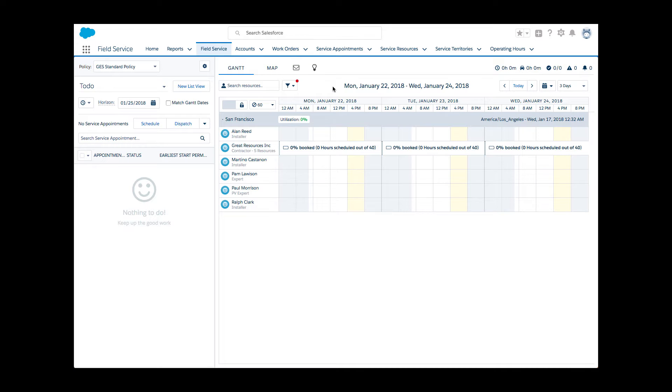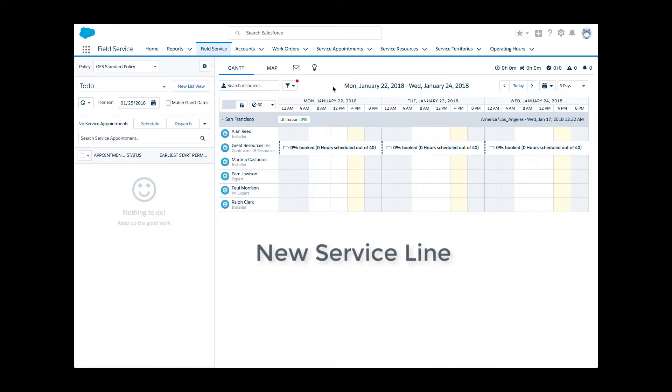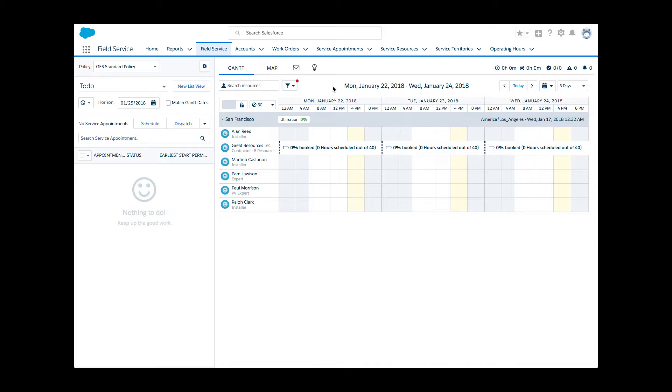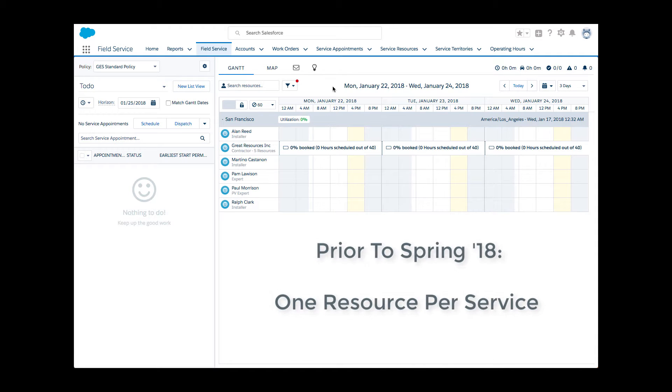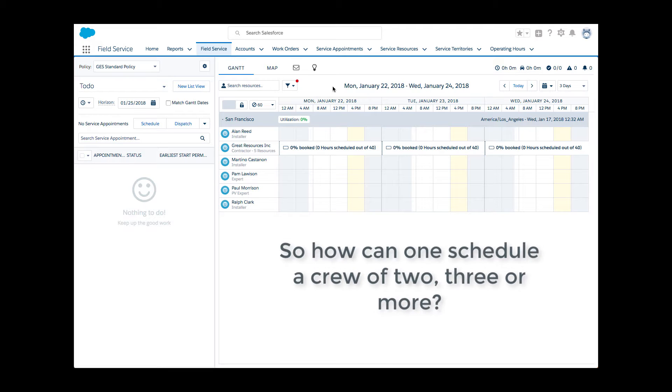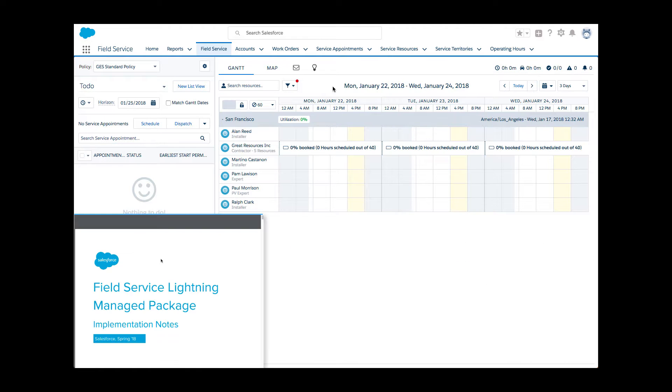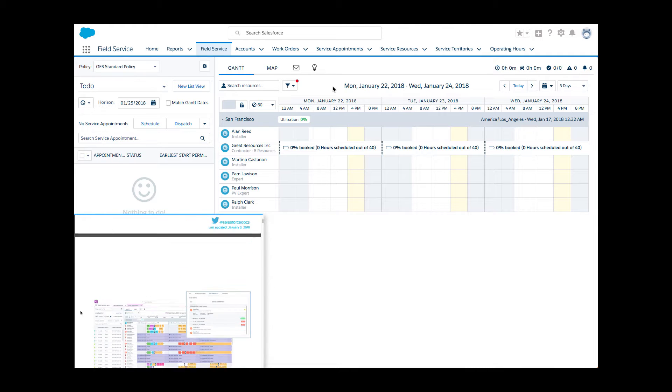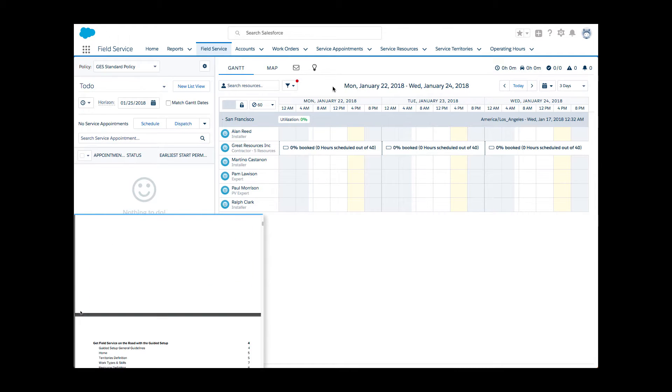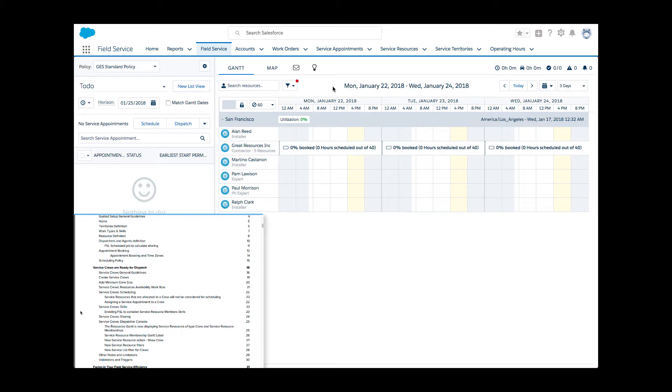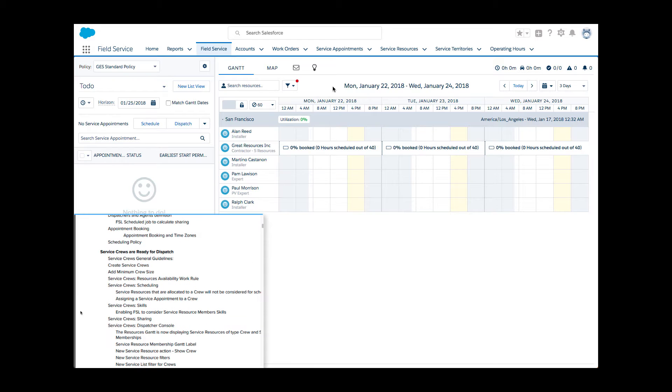Li the Dispatcher is tasked to pilot a new service in her territory this week: complex installations that require the coordination of multiple mobile resources, in other words, a crew. So far, Field Service Lightning allowed assignment of one resource to one service appointment. The new service requires a crew of three. This is why she's particularly excited about the Spring 18 managed package of Field Service Lightning, which brings the standard crew objects to life with exciting functionality.